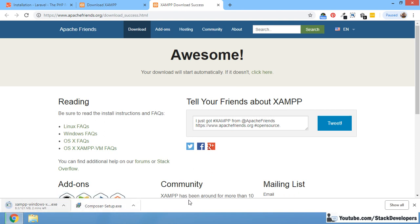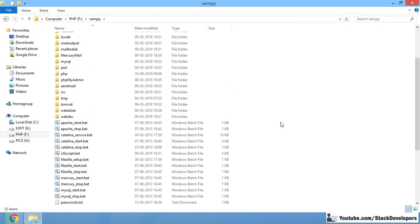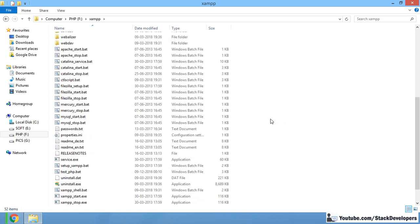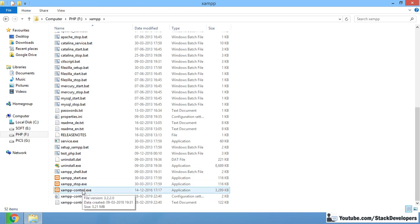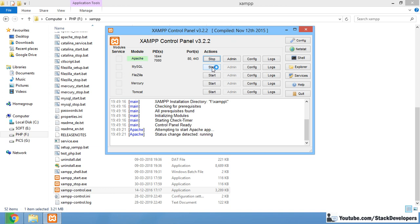After installation, start it up. I have already had it installed. I hope that you know how to install it — since you're learning Laravel you likely already know PHP. After installing XAMPP, we are going to run Apache as well as MySQL from the control panel.